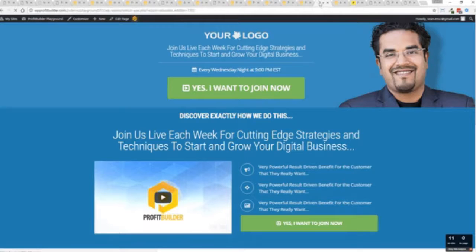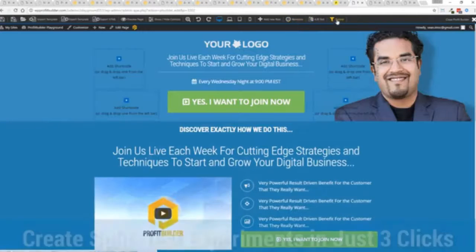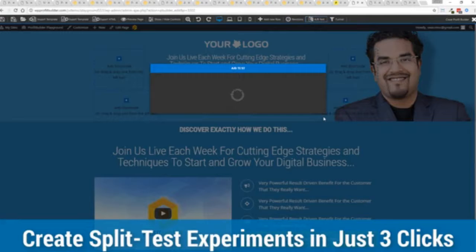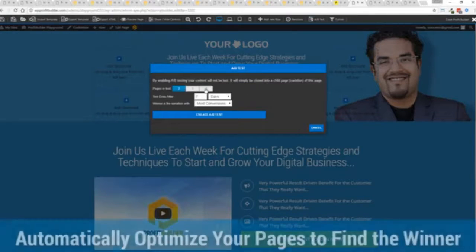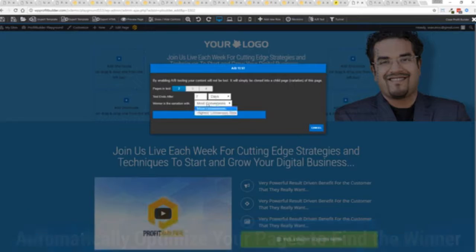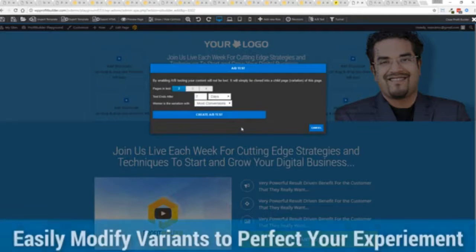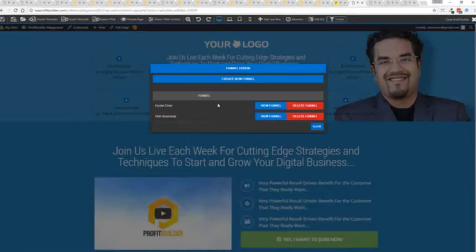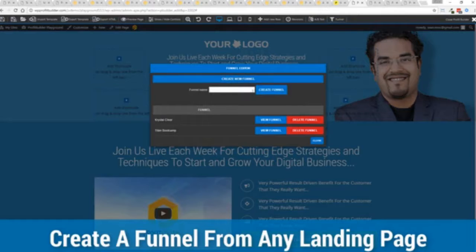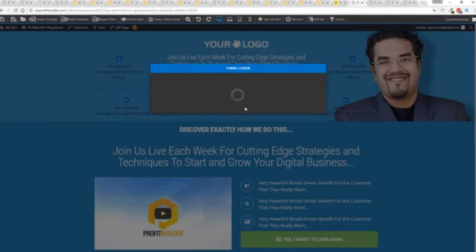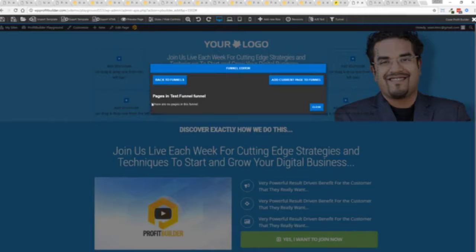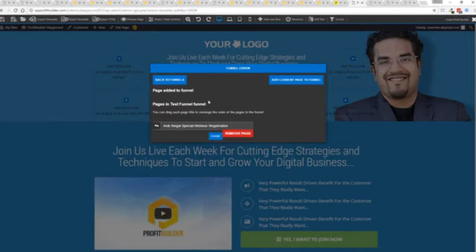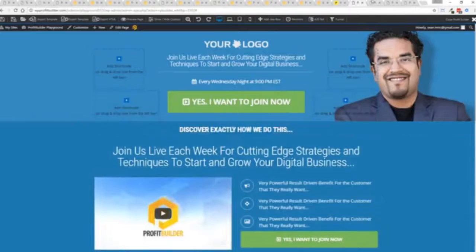It's super simple to set up a funnel. Let me show you exactly how it works. I'm just going to take this page as an example here and load it up in the editor. You can set up your split test. You say I want to split test this page. You can see how many variants you want to create. You can set when your test ends. Say for example, after a week, the one with the most conversions or the highest conversion rates, click a button and it creates all the variation pages. If I wanted to, I can come up here. I can say, okay, I want to build a funnel. I'm going to call this test funnel. It takes just two clicks and boom you're done.